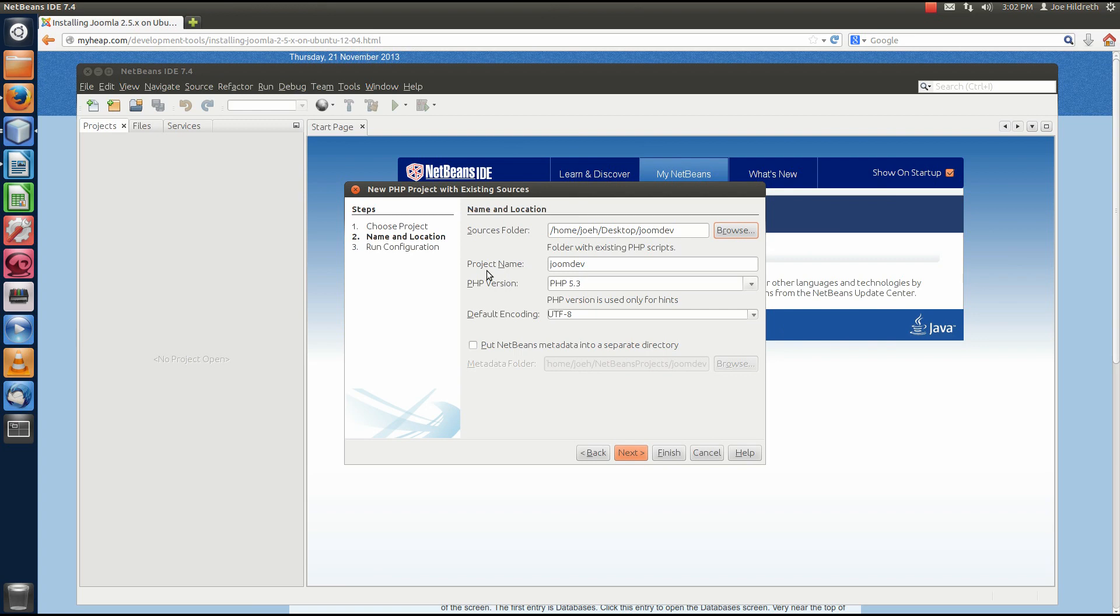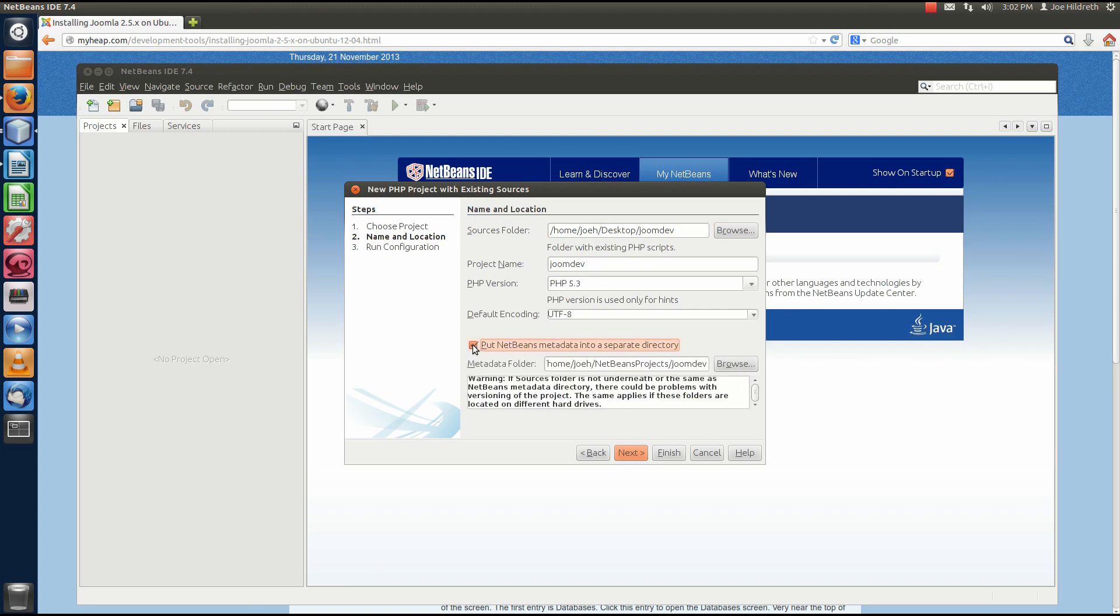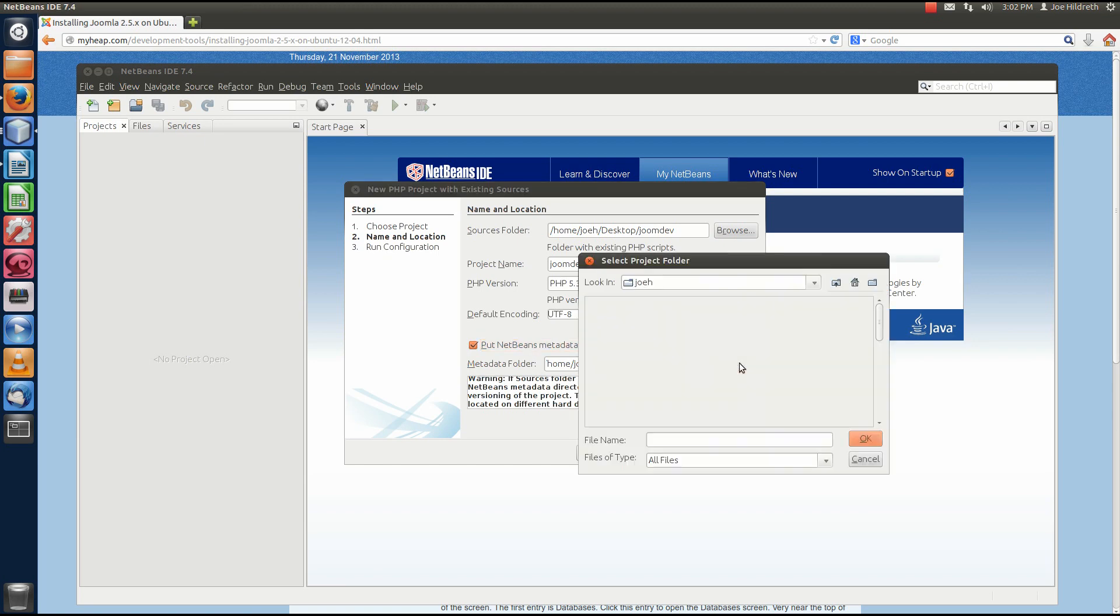Notice that it automatically fills in the project name and lets us know what PHP version that we're running. Now, the other thing that I would recommend, and sometimes maybe this isn't a good thing, but I don't like the source code cluttered up with metadata. So, I like to check this checkbox, and then I want to Browse.